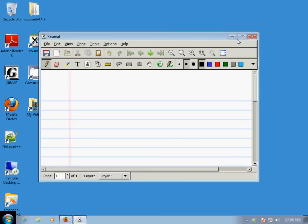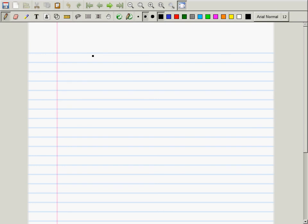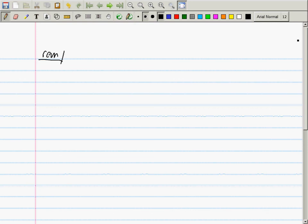Let's review what we did. We said there's a function that is the inverse of log. What is the name of that function? The exponential. And it is written like so — the log inverse function is written as e to the x.